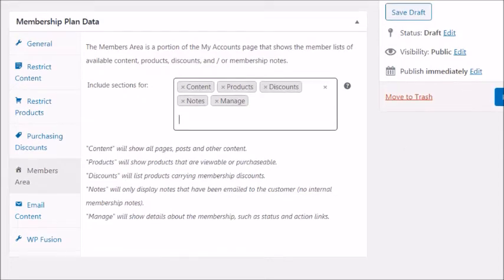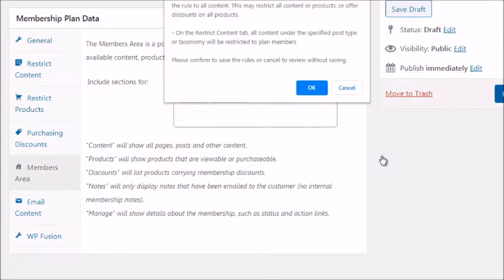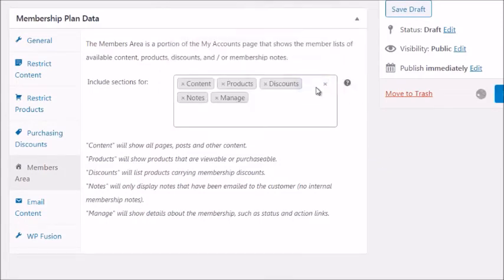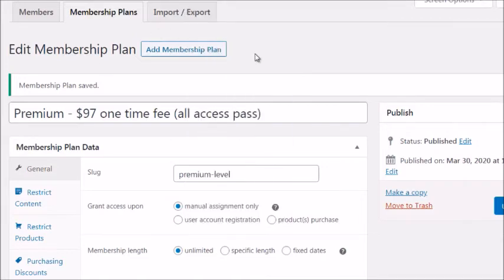For Members Area on the premium level, include everything — content, products, discounts, and notes. The Email Content section is self-explanatory. Once you're done, click Publish, click OK, and that's it. Now we need to go back to WooCommerce and create a product that matches this membership plan.